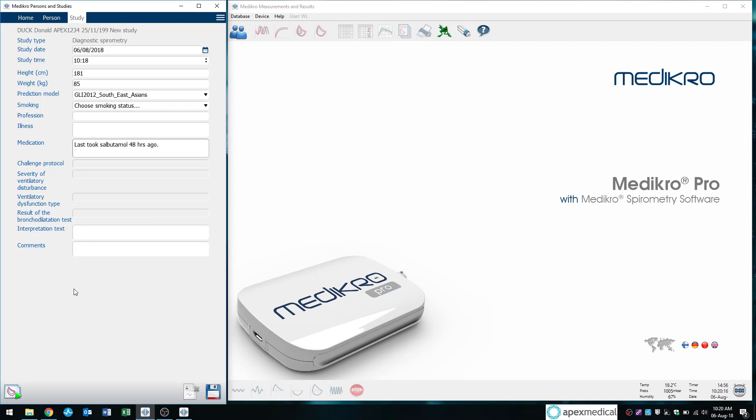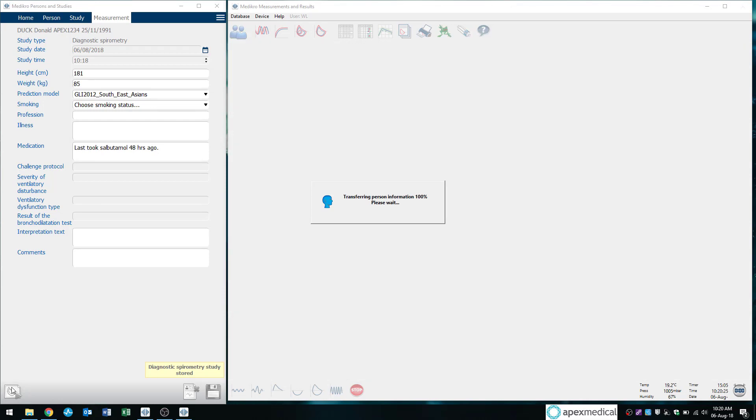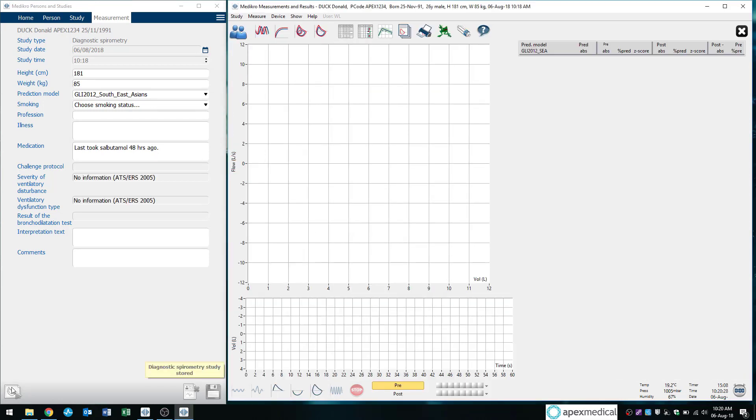So once again, always press the button at the bottom left. Proceed to measurements and results. I'll click that once. Give it a second. And it's going to pull all of those demographics that we just entered over onto the right screen. And we're ready to start testing.